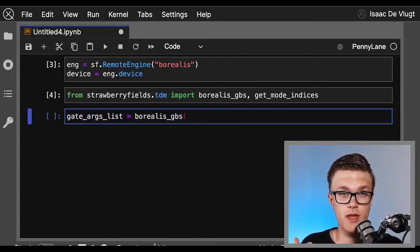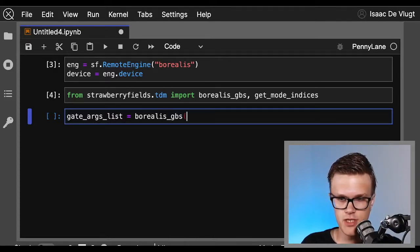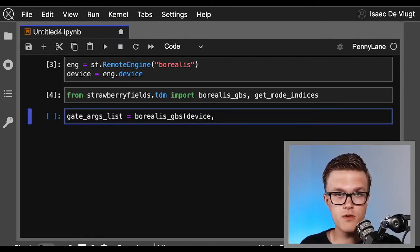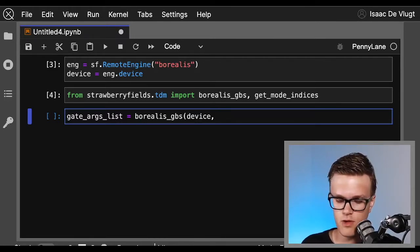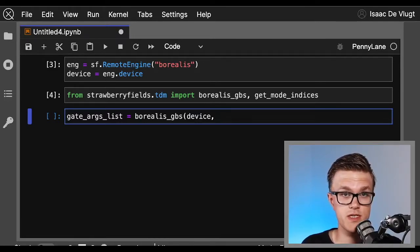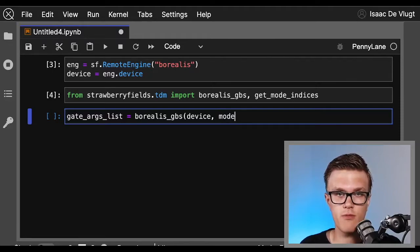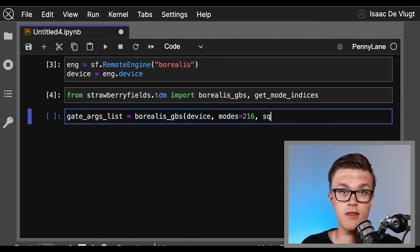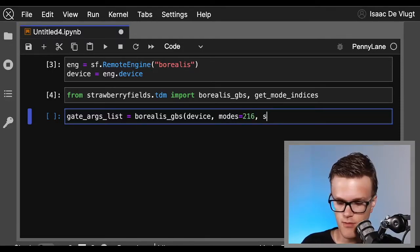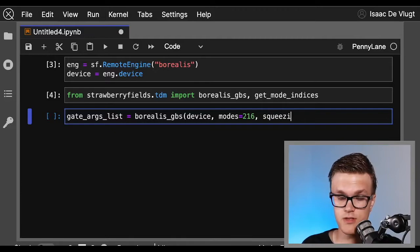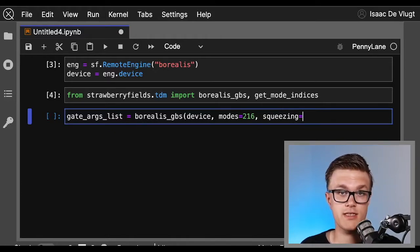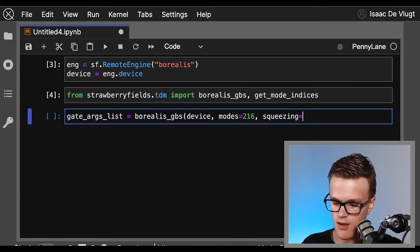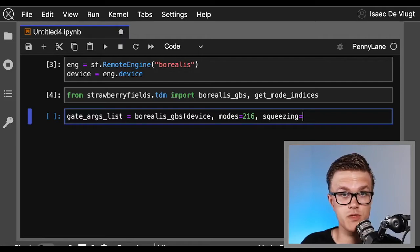I'm going to call the output of borealis_gbs gate_args_list, and again this is for the phase shifters and beam splitters. When we call the function borealis_gbs, we just need to supply the device object we created, so device, the number of modes in our program, which will do 216, which is in line with our paper published in Nature, and the squeezing level for our modes, which is another keyword argument called squeezing. It accepts three different string options: low, medium, or high, and for here we'll choose high.